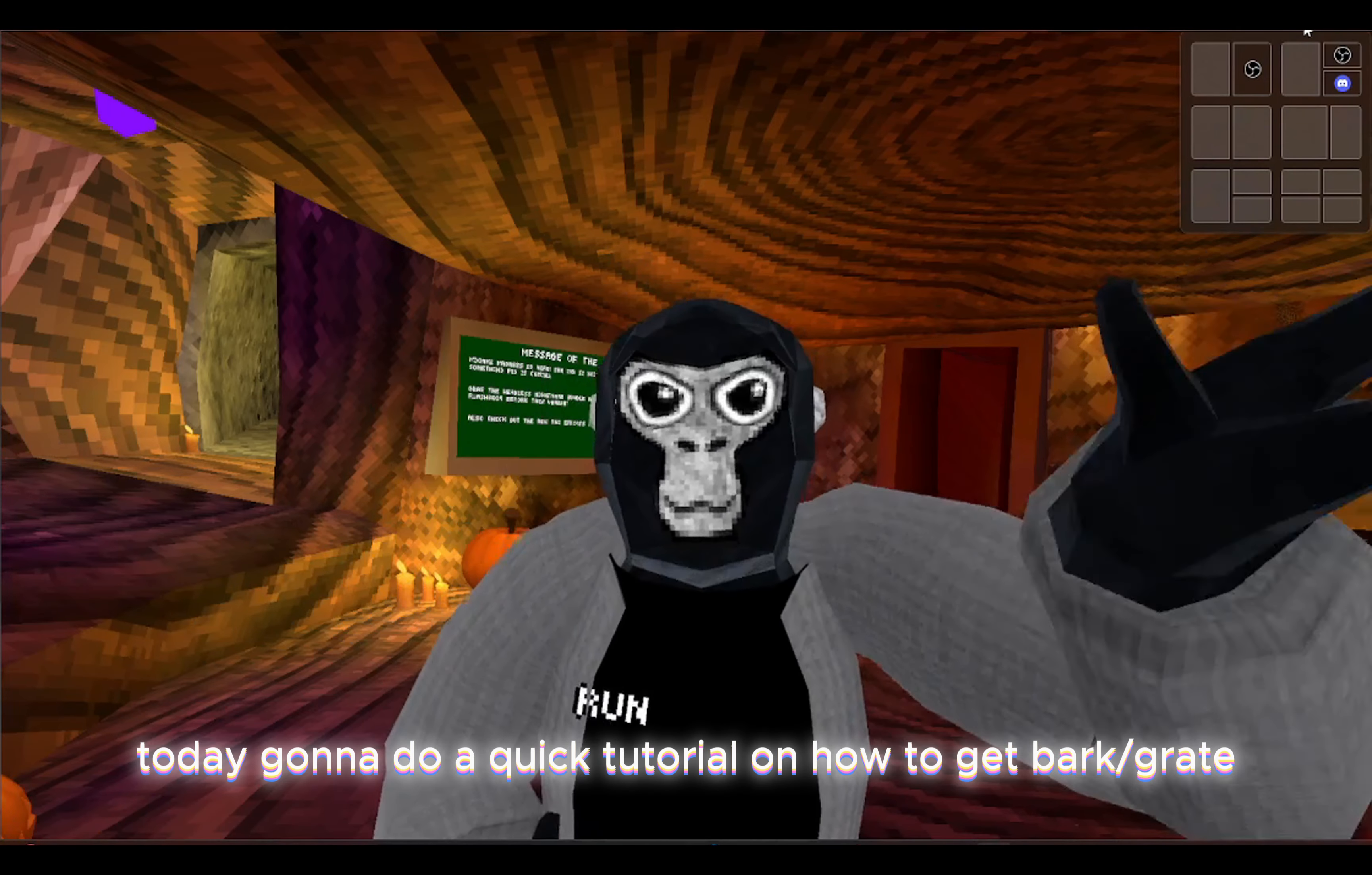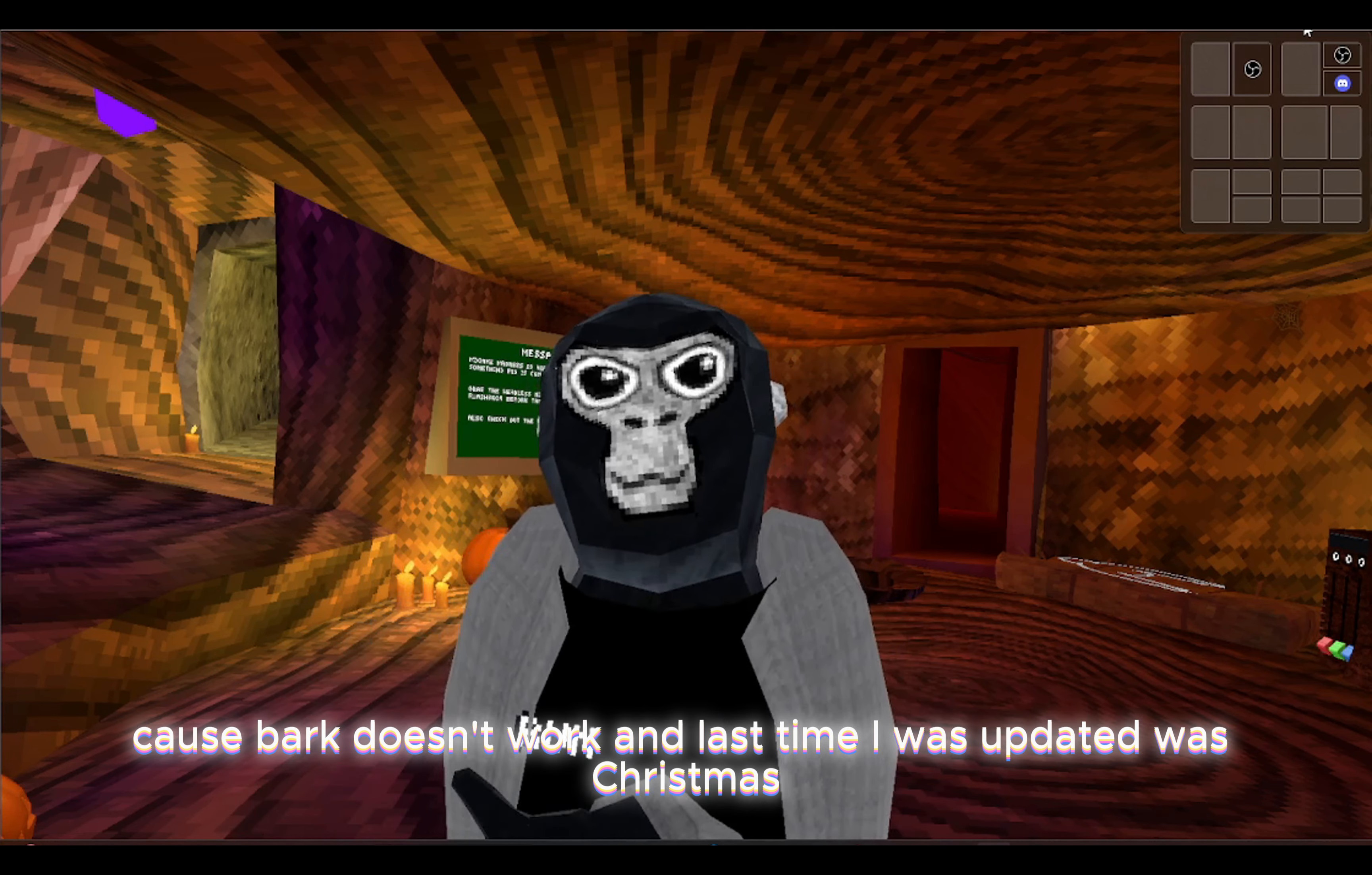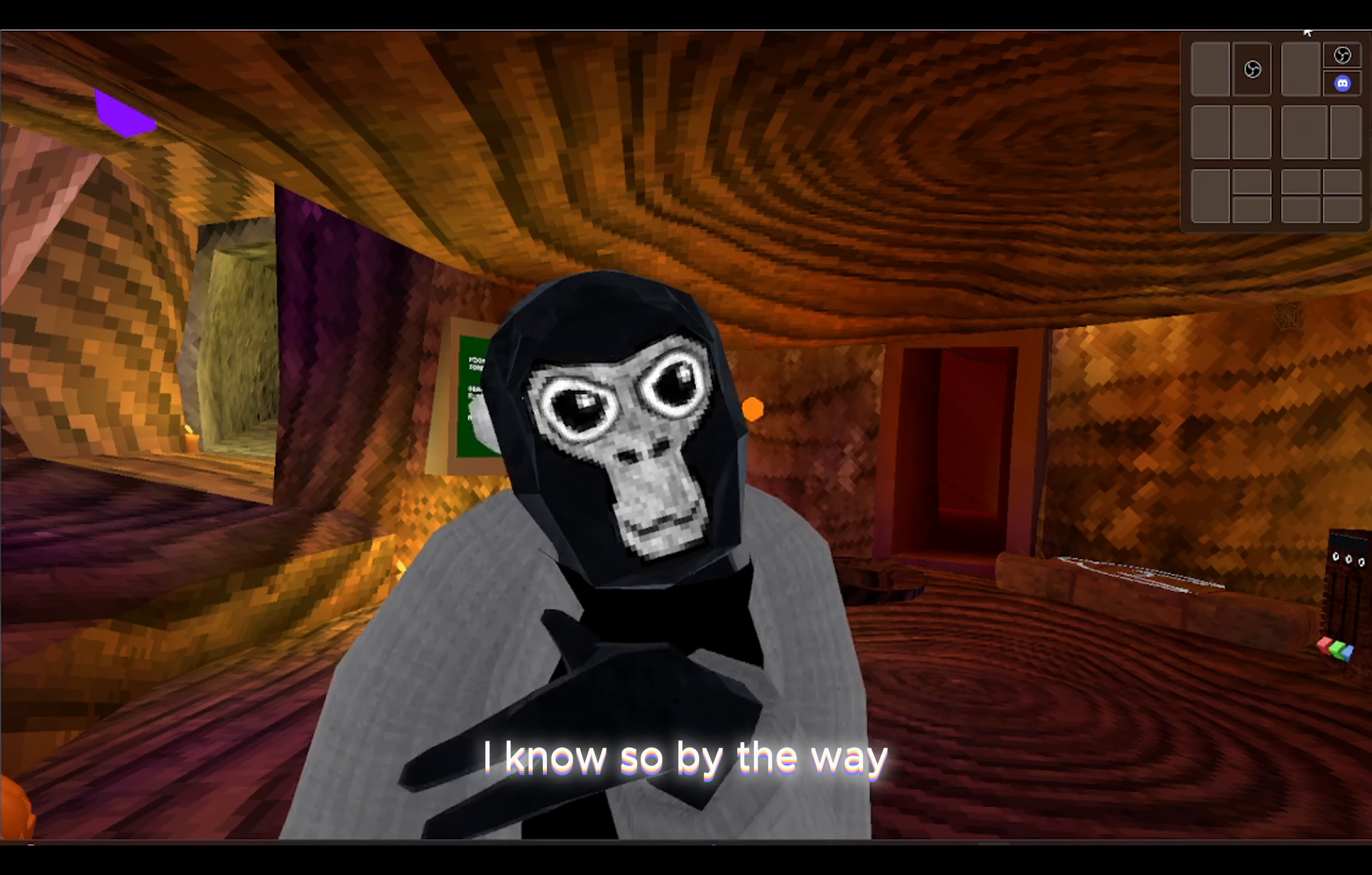What's up guys, today I'm gonna do a quick tutorial on how to get Bark/Great because Bark doesn't work and the last time it was updated was Christmas 2023.